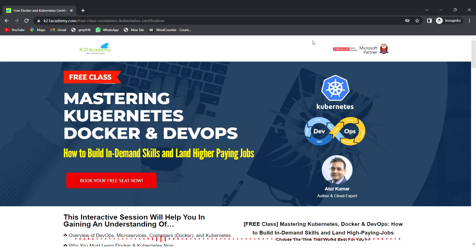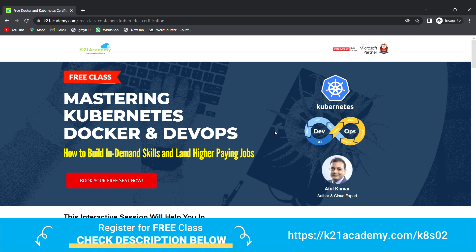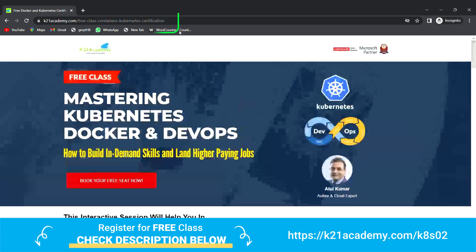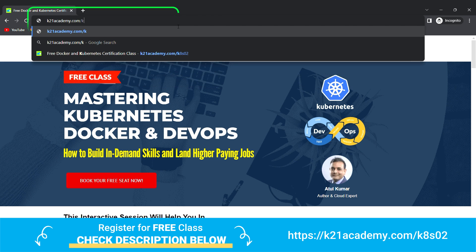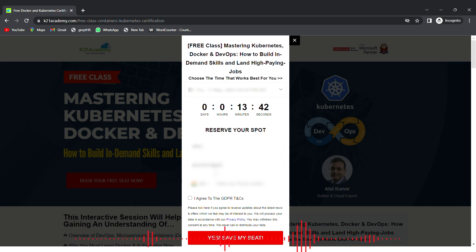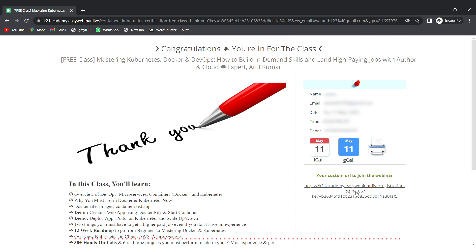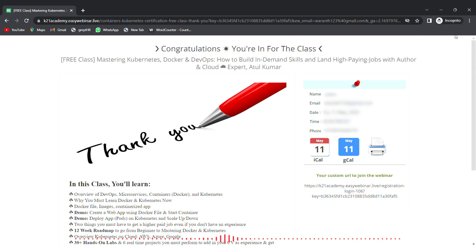That was our expert from team K21 Academy. If you want a deeper dive and want to build a career in Kubernetes, Docker, and DevOps, we have a free class on mastering Kubernetes, Docker, and DevOps. Visit k21academy.com/k8s02, click 'Book Your Free Seat Now', select an event date, enter your name, email, and phone number, and save your seat. Add it to your calendar — I'll see you in the free class. Take care and keep learning.